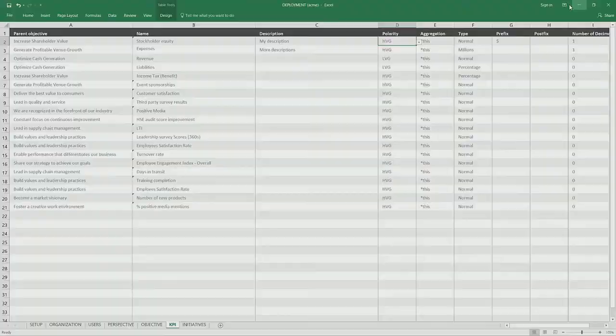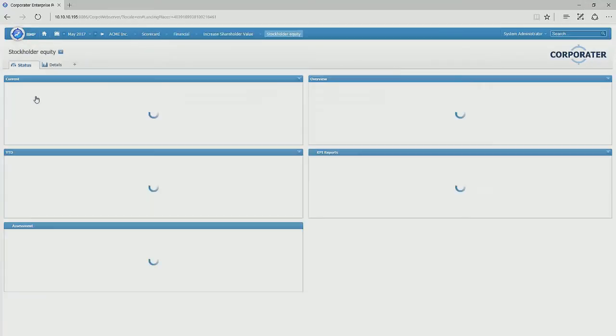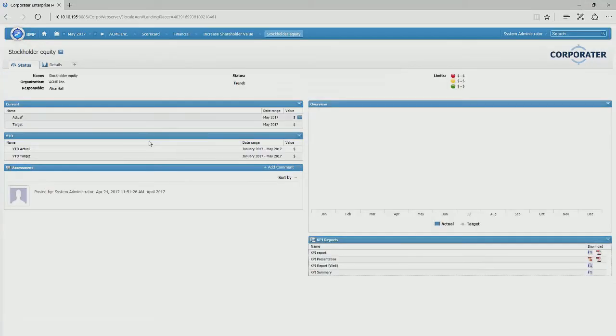And in the end, it looks like this. All the content has been added to the system. And so we have the current status, year to date, and so on.